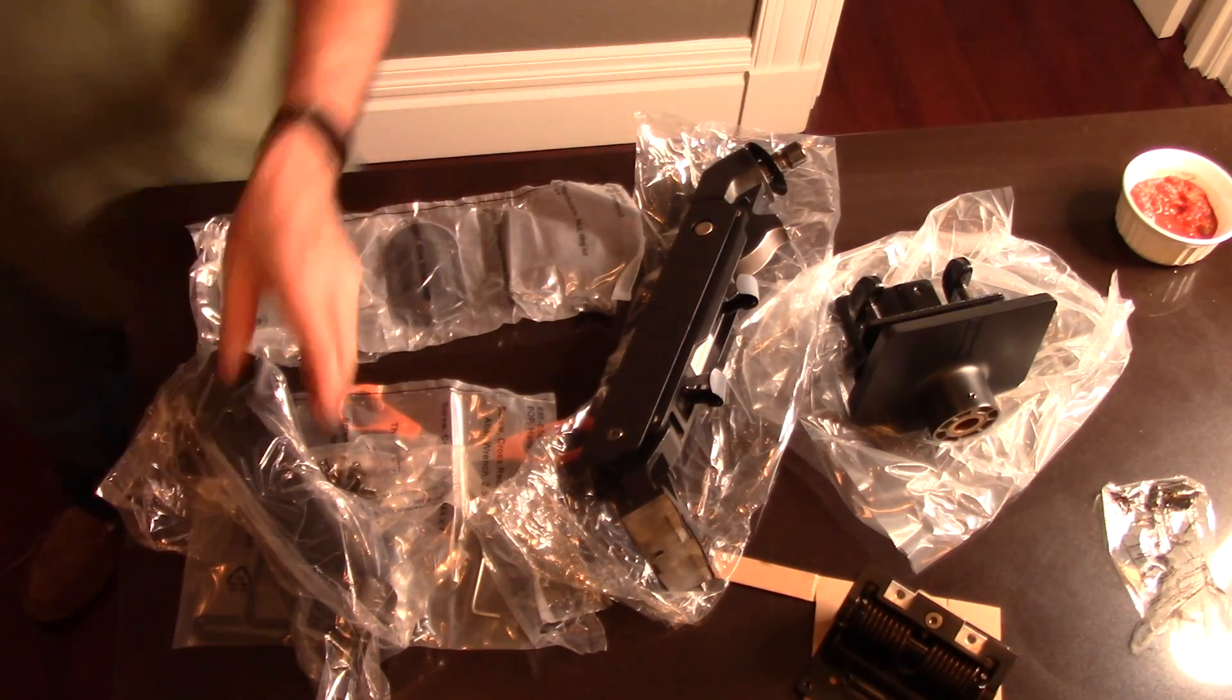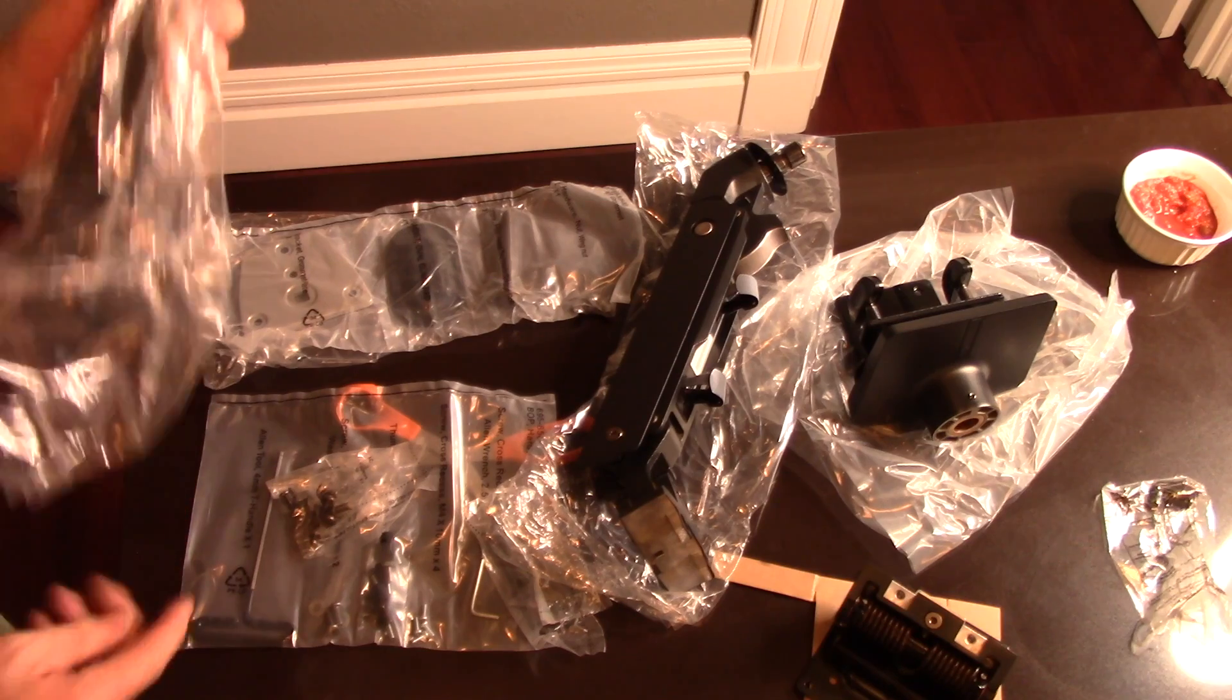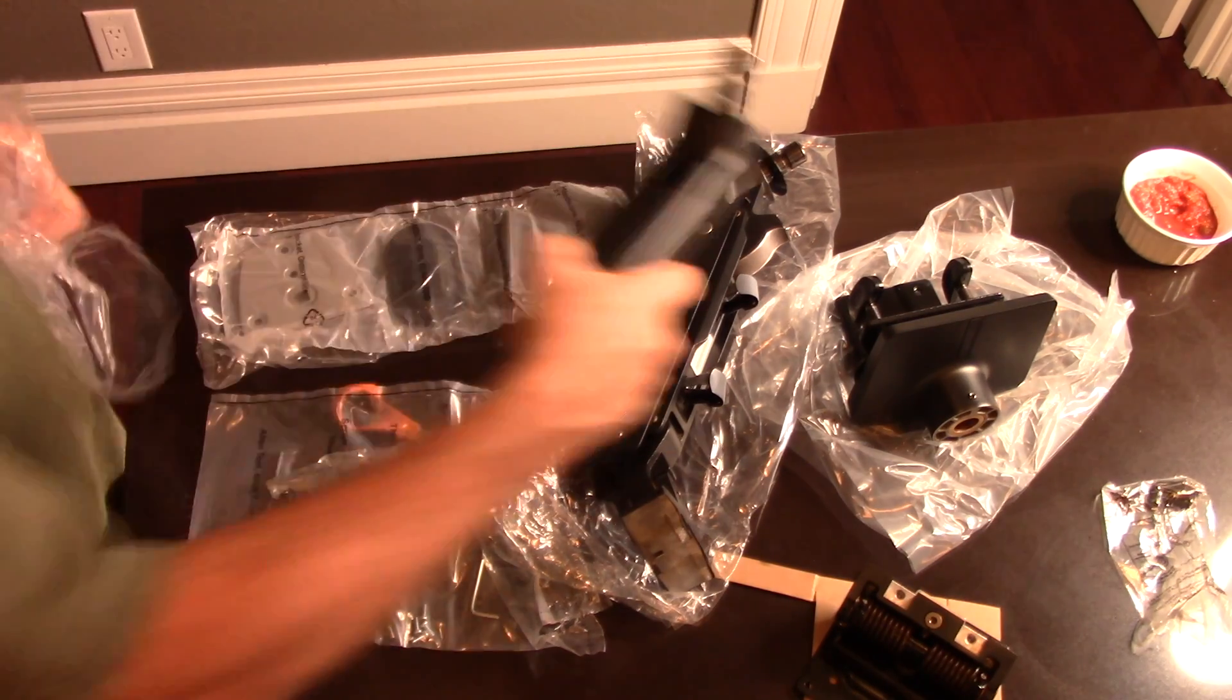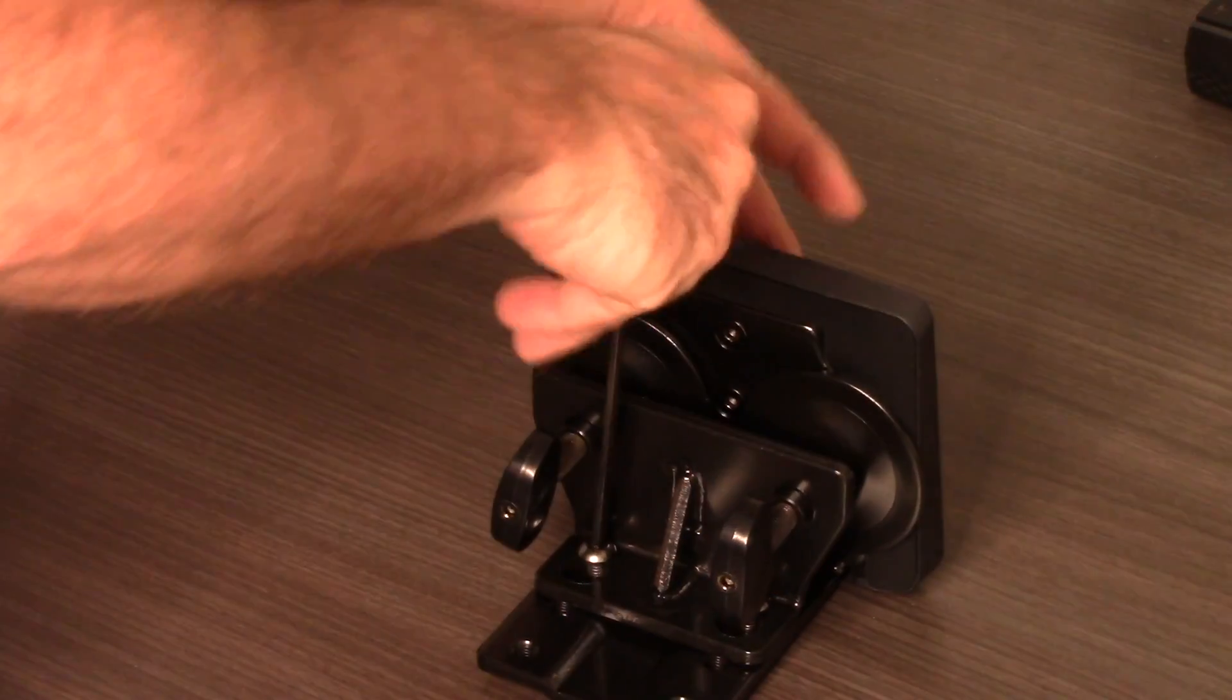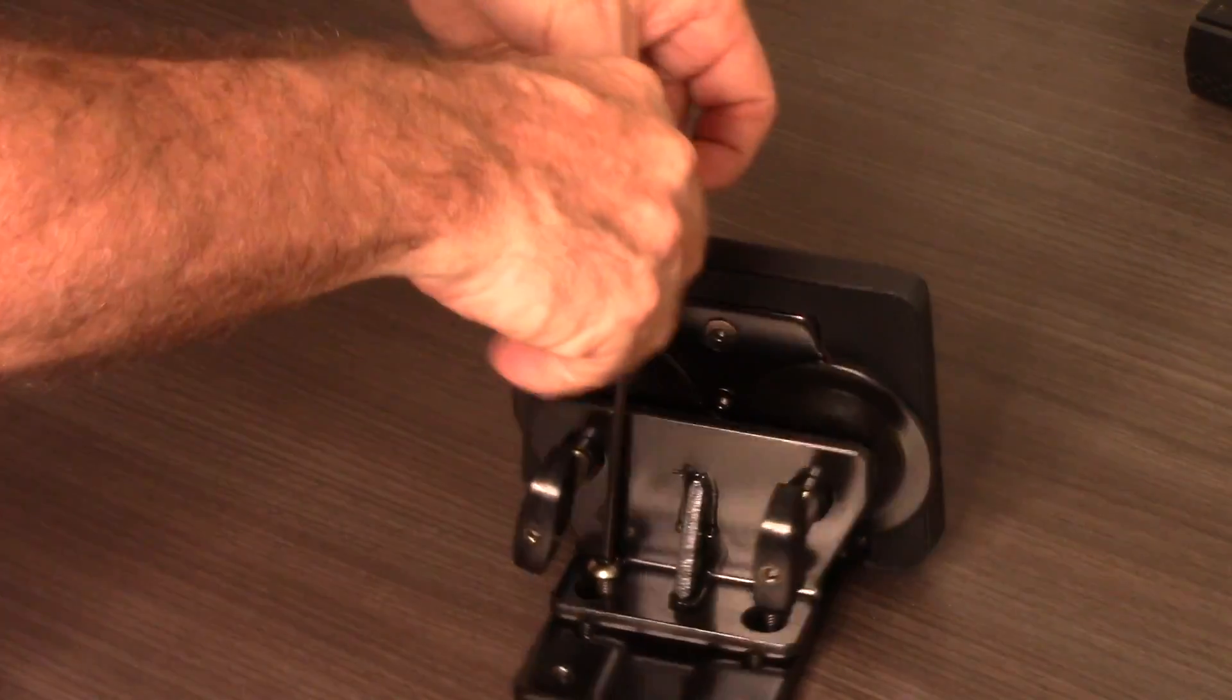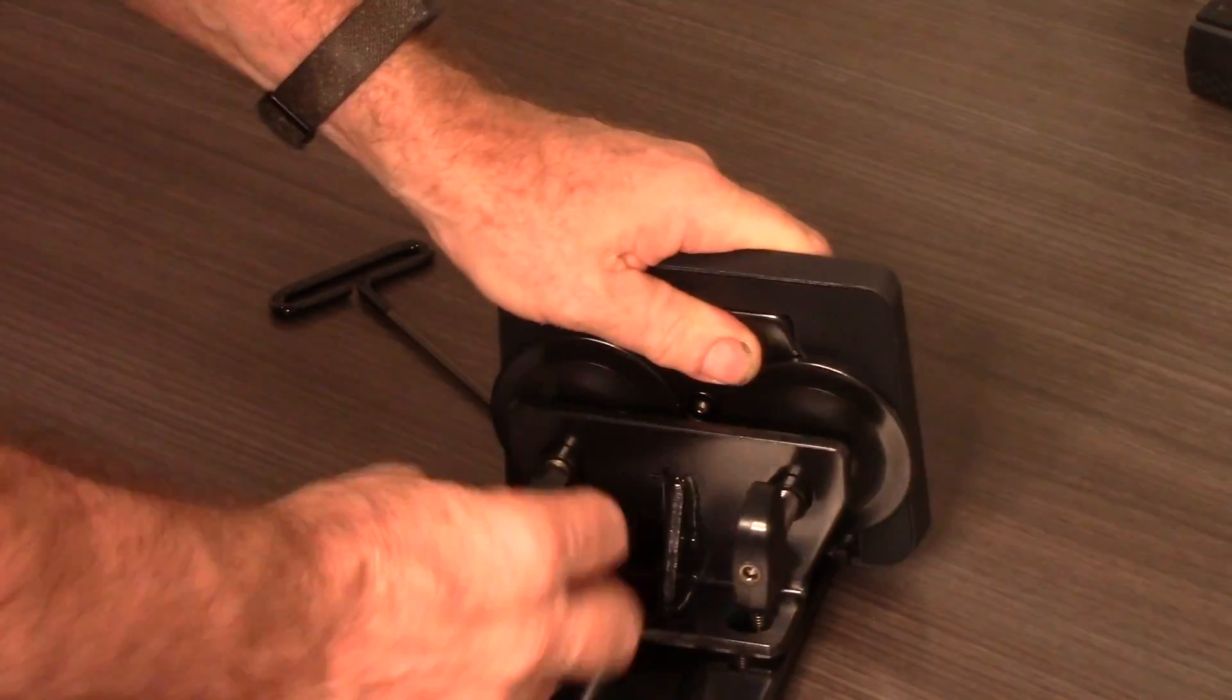The components for this arm are significantly heftier than the average monitor arm. The mounting plate can be adjusted for desktops up to 3 inches thick.